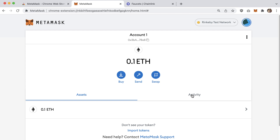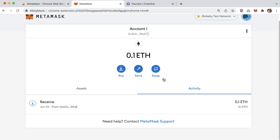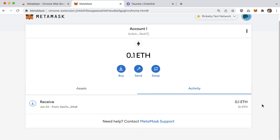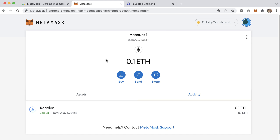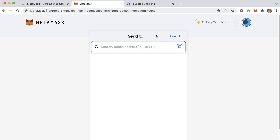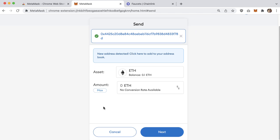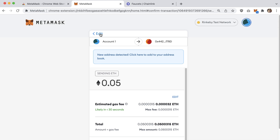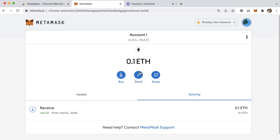A couple more UI items to point out: the Activity tab shows your transaction history. Right now we have one transaction — the ether we just received. There's also a Send button with a simple UI where you paste in an account number, select the asset, specify the amount, click Next and Confirm, and it will appear in your transaction history.